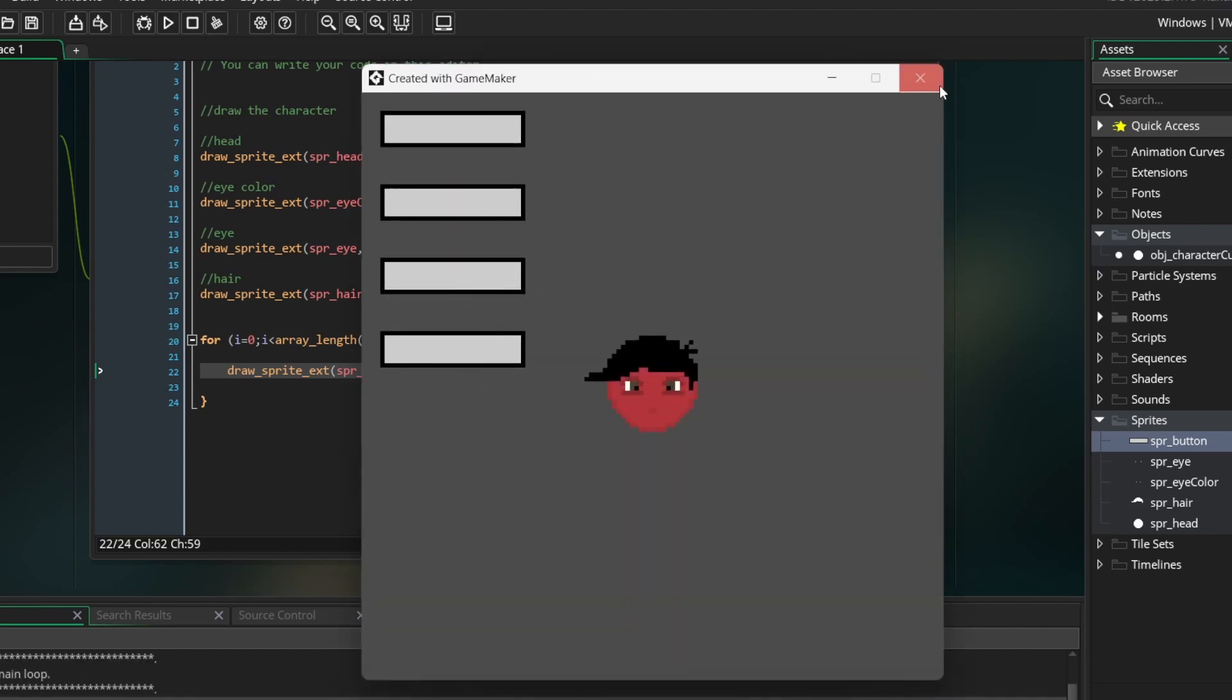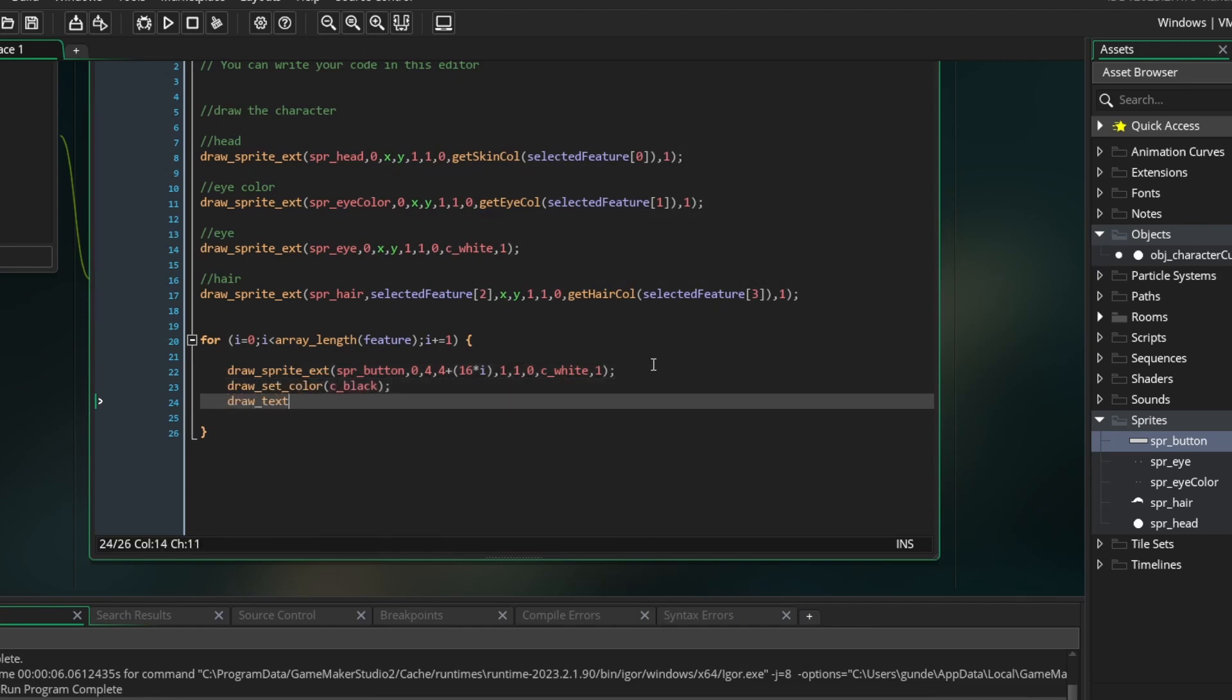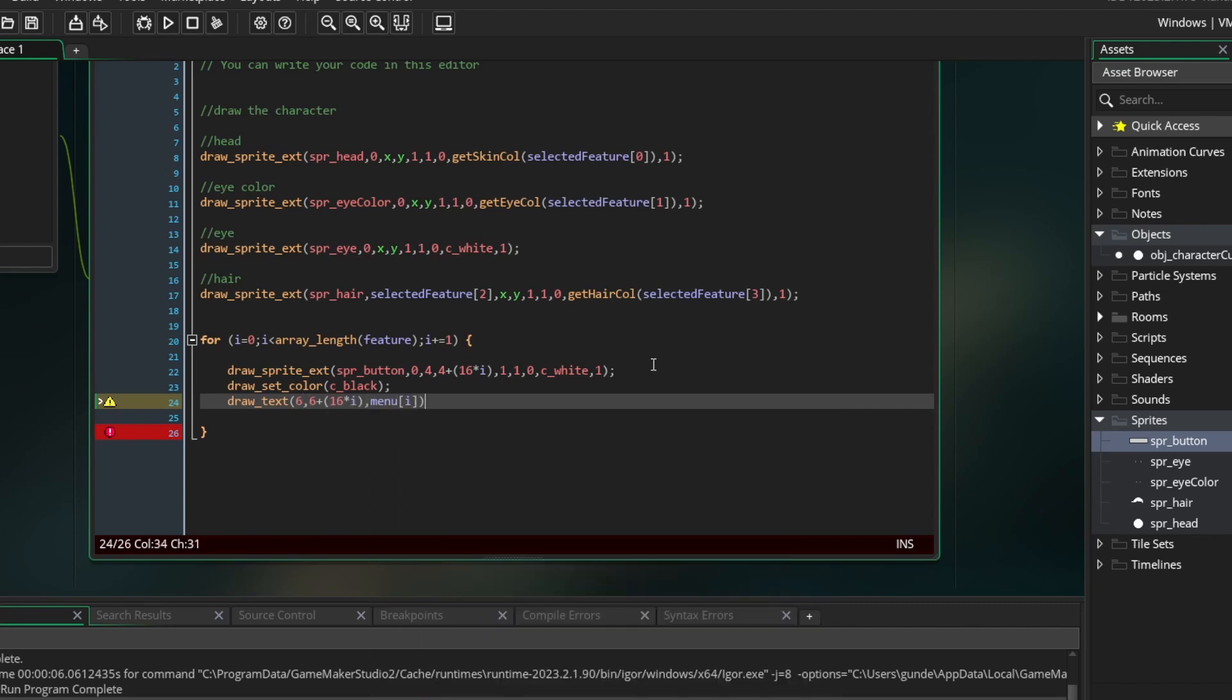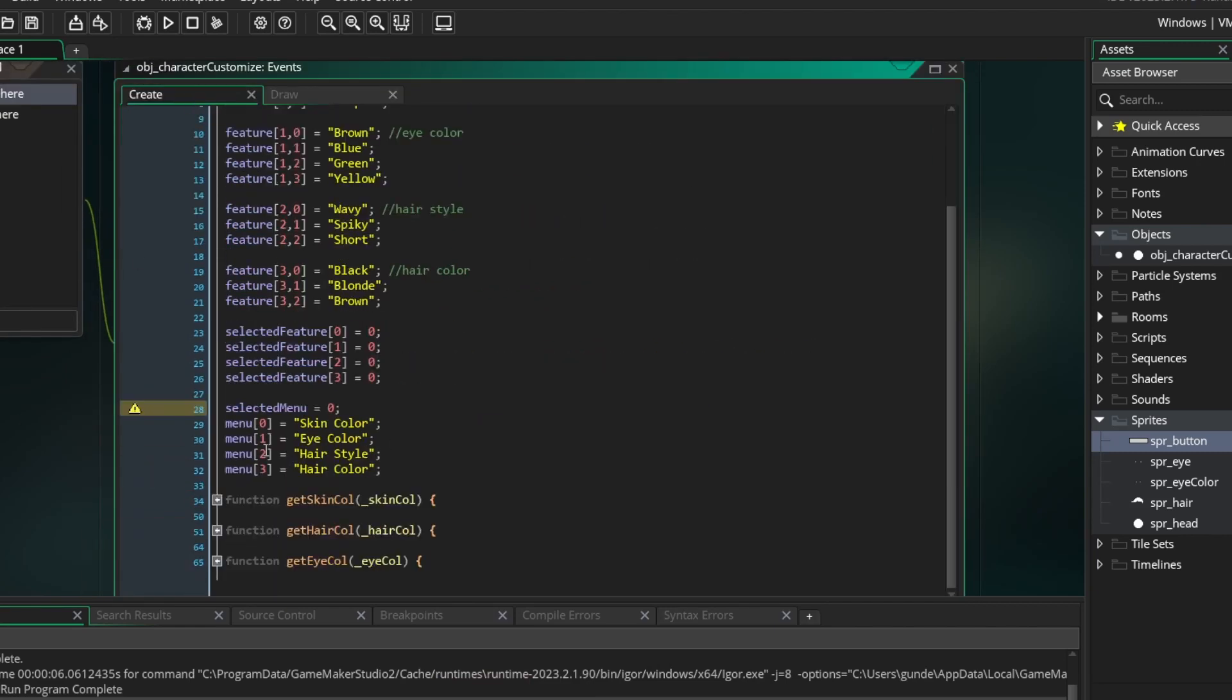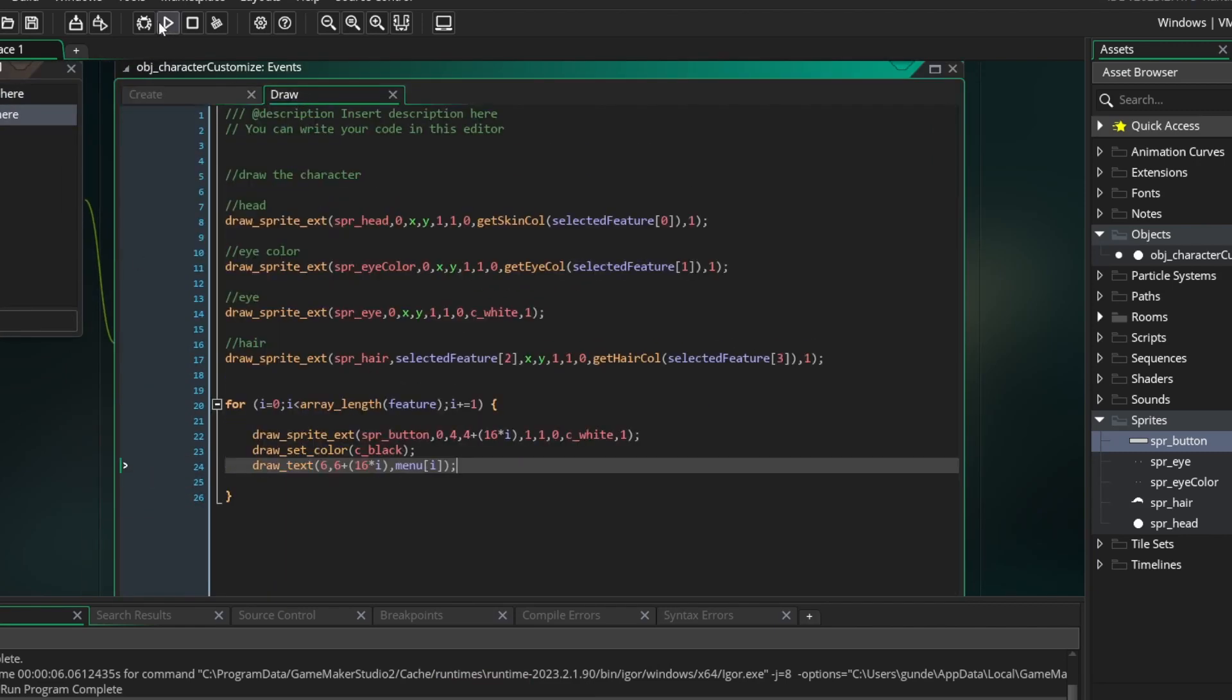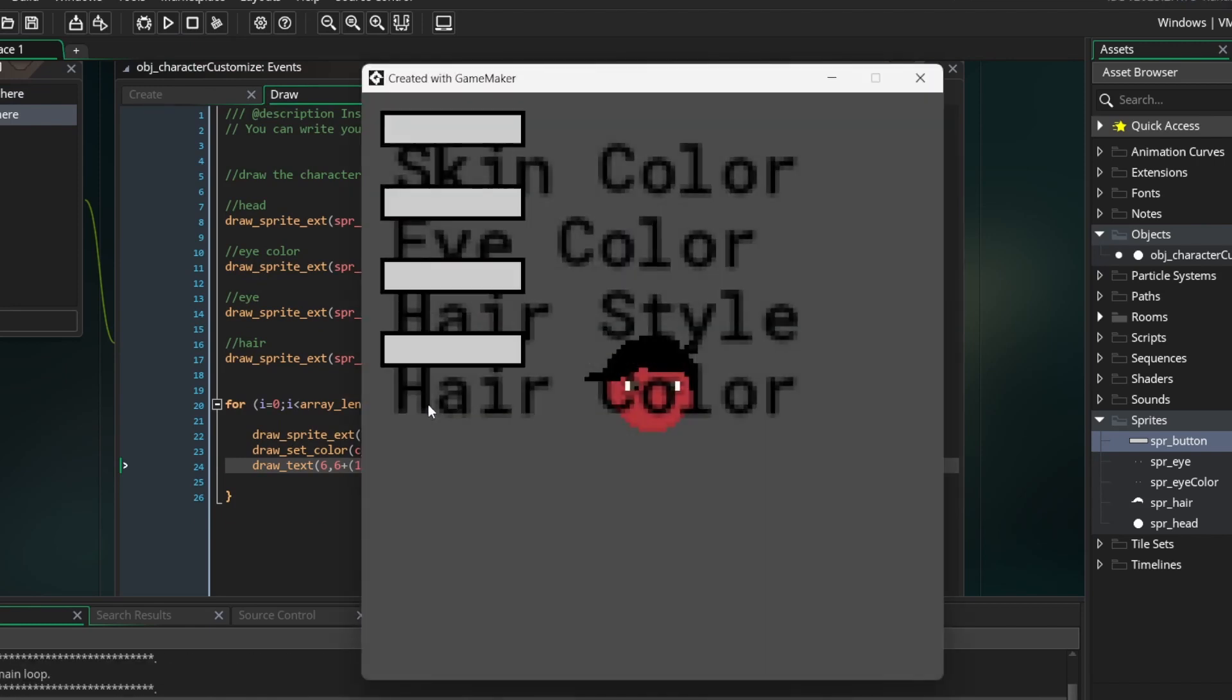So underneath the sprite drawing, I am going to set the draw color to black. Now I am going to use the drawText function. I will draw it at 6, 6. But remember to add the 16 times i. The string we want to display is going to be menu[i]. This is the variable we created earlier that displays the names of the categories. Let's run the game and see how it looks.